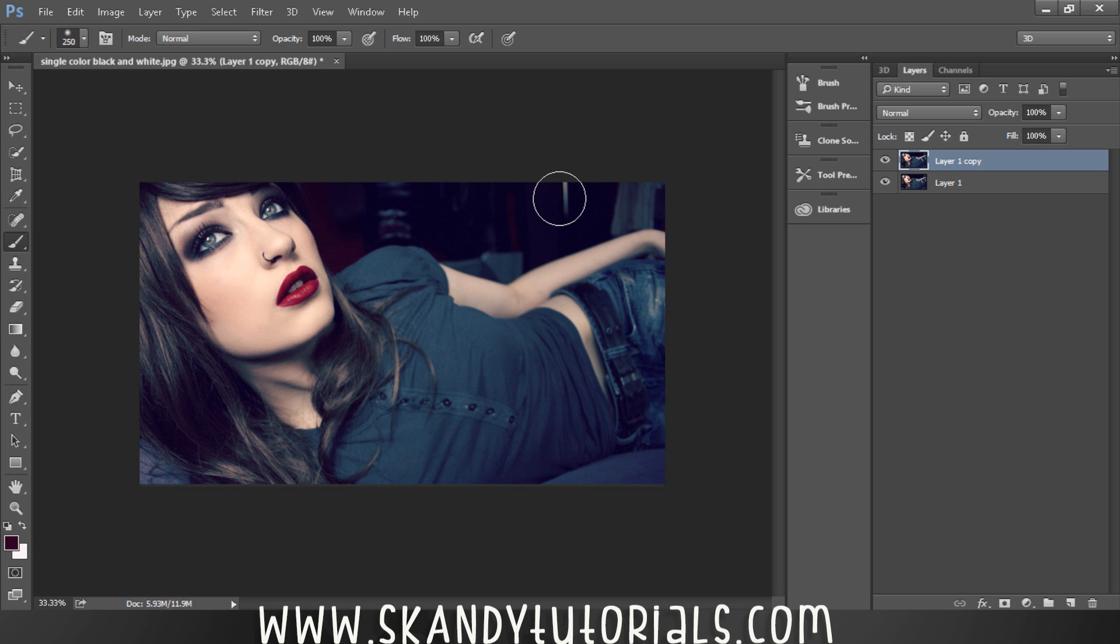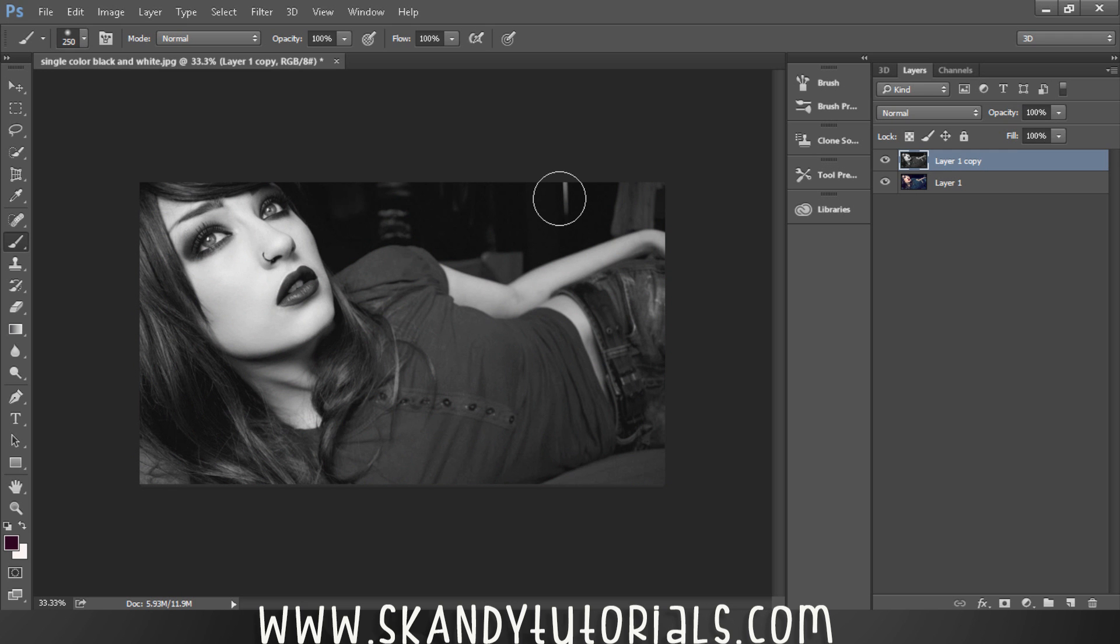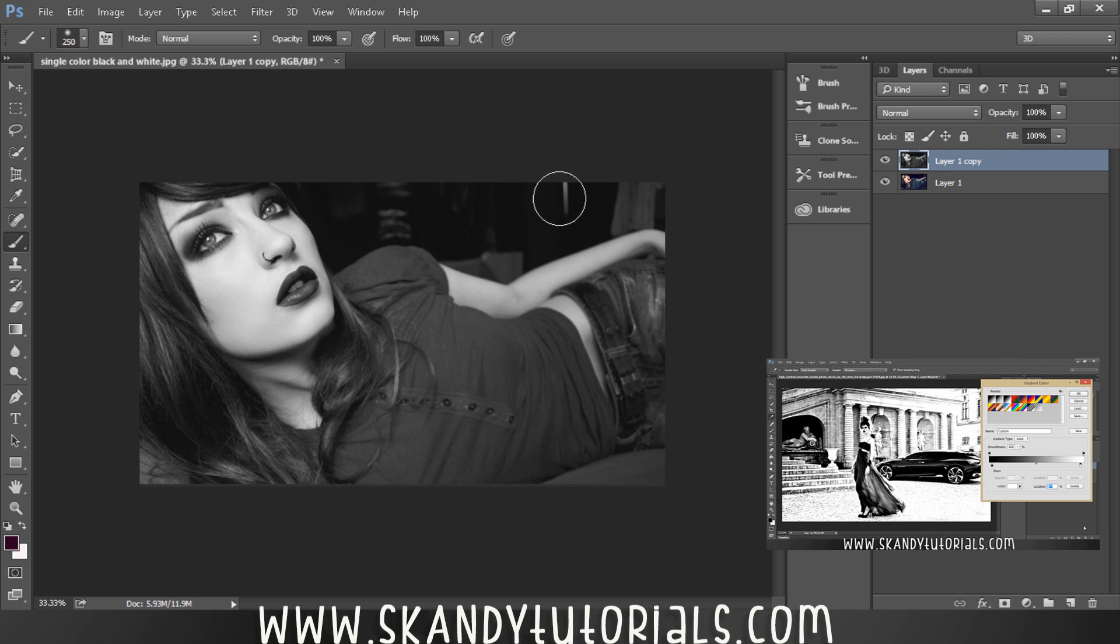With Layer 1 Copy, press Ctrl+Shift+U to perform a standard desaturation. There are many ways to create black and white images in Adobe Photoshop. Have a look at the video in the bottom right corner if you want to learn a couple more ways.